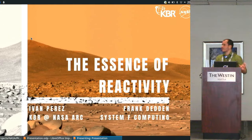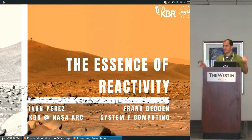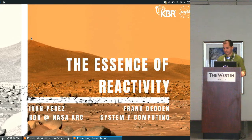Thanks everyone, sorry for that delay. Thank you for sticking around. I'm going to tell you a story about reactivity.